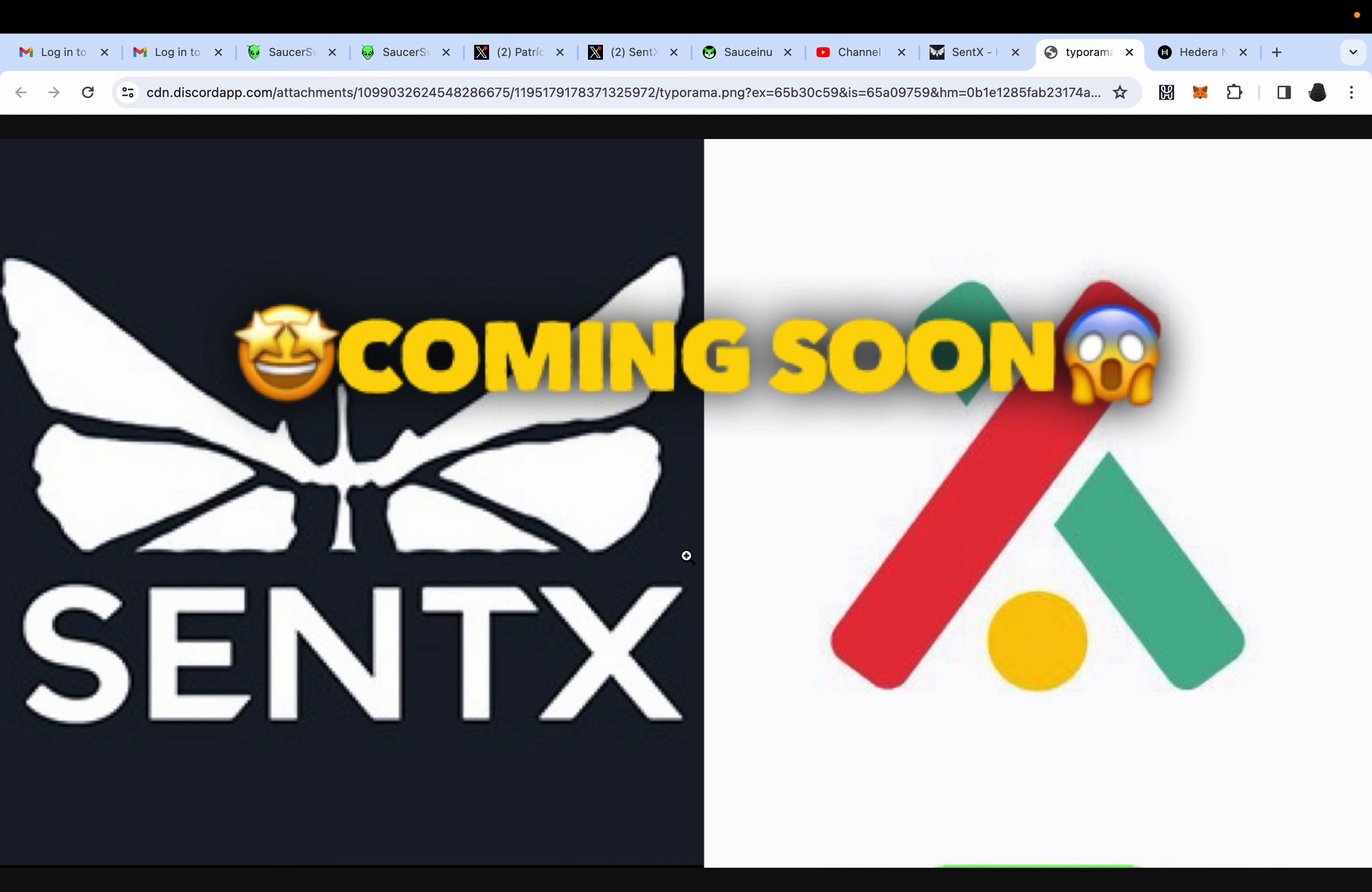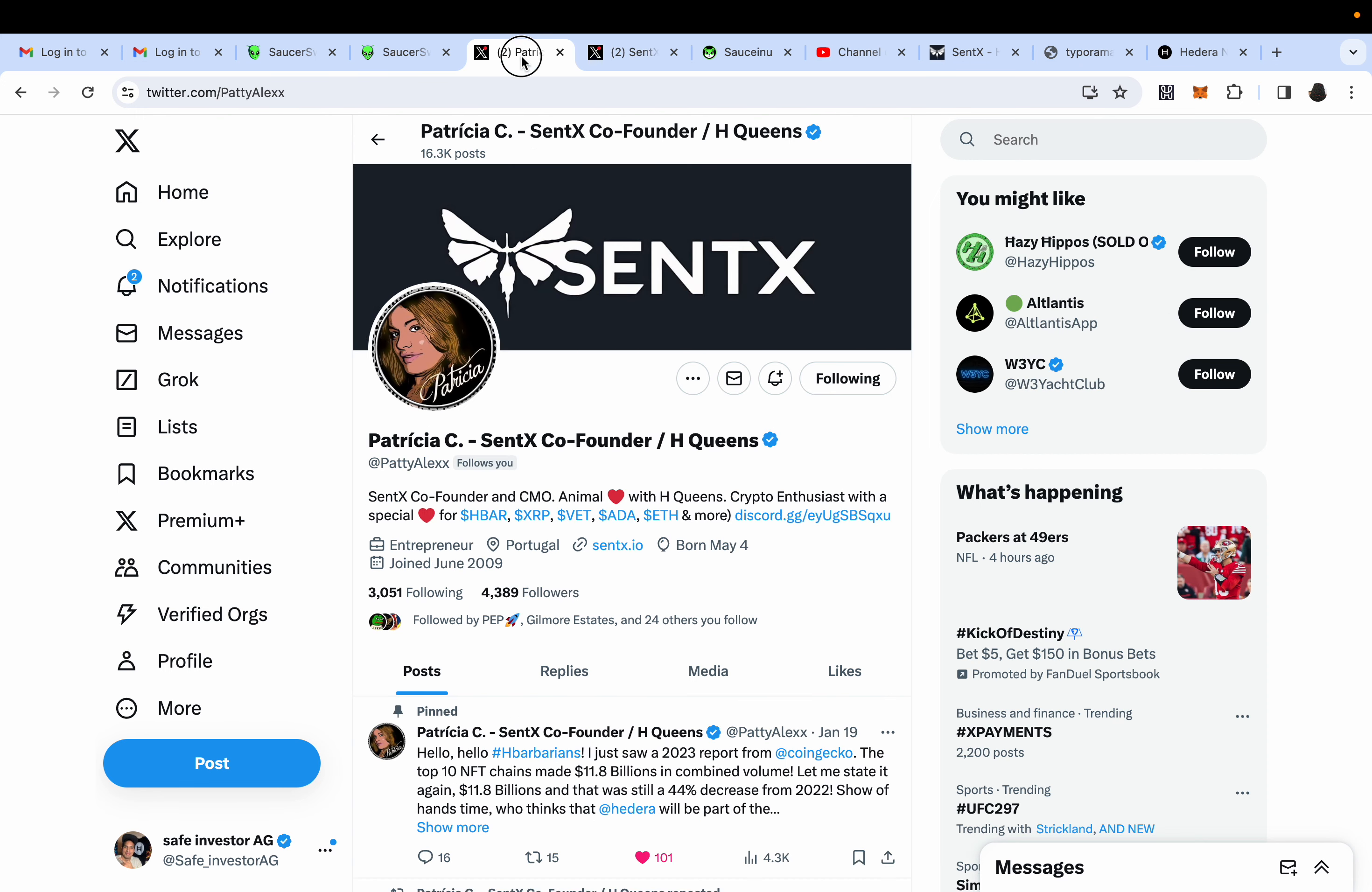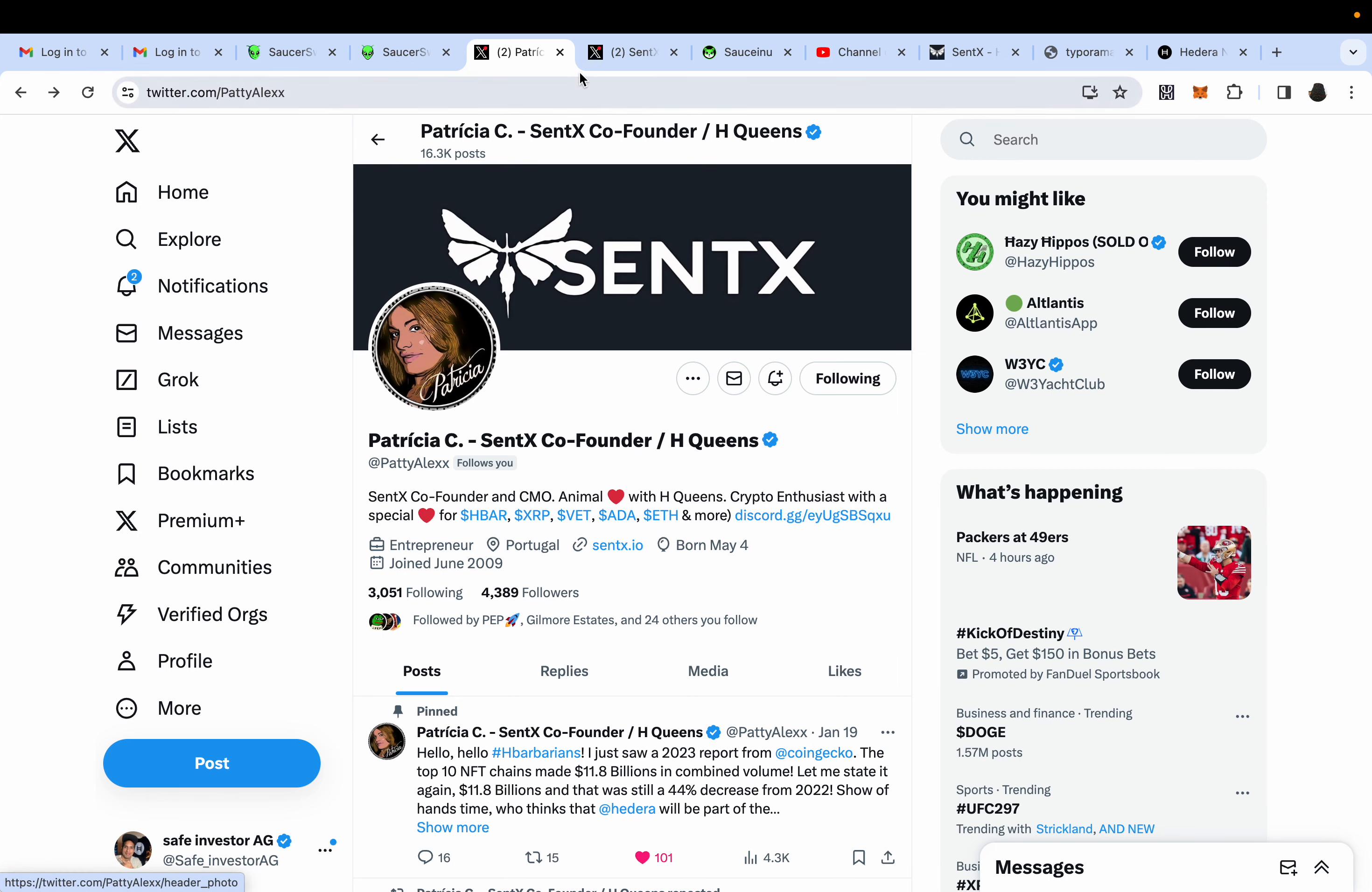I will be interviewing none other than the co-founder of Centex, Patricia. It'll be on Tuesday, but the video of the interview will be uploaded on Wednesday, Thursday. Stay tuned.